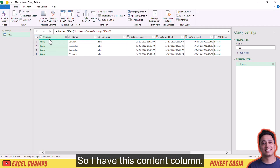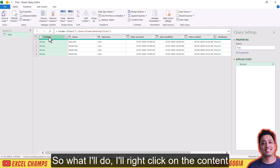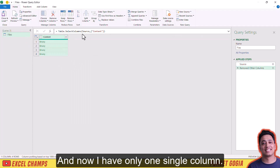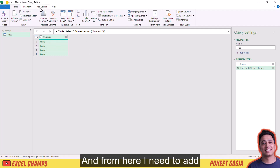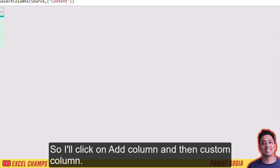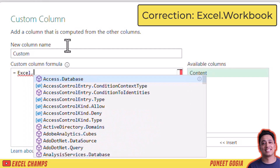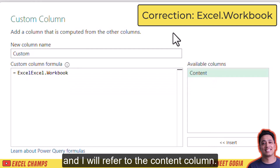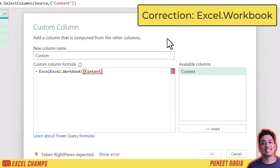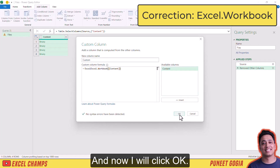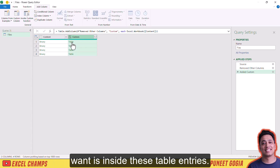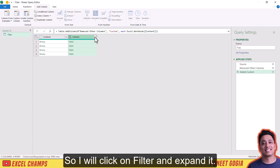I have a Content column with binary values. I'll right-click on the Content column and go to Remove Other Columns. Now I have only one single column, and from here I need to add a new column using a custom formula. I'll click on Add Column, then Custom Column, and here I will use the formula Excel.Workbook and refer to the Content column. I'll click OK. Now I have this custom column with table entries, and the data I want is inside these table entries.